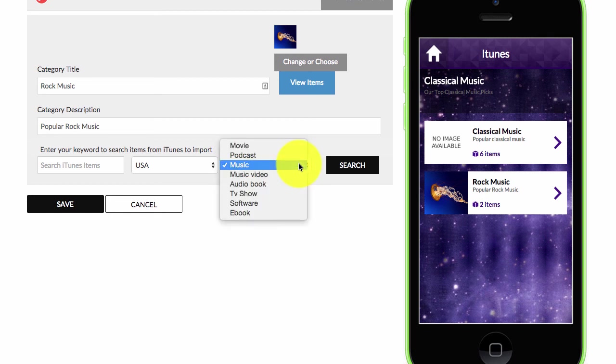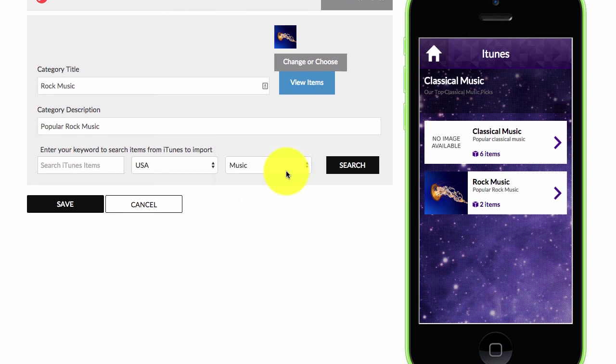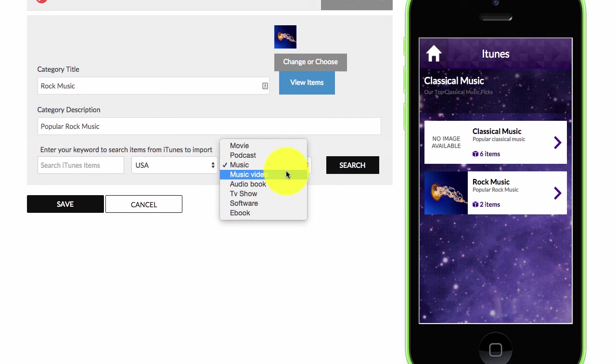So whether you're a niche marketer or you're a business owner who uses podcasts as part of their marketing or uses maybe they have audio books or ebooks in the iTunes store, well then you can list those products within your app.